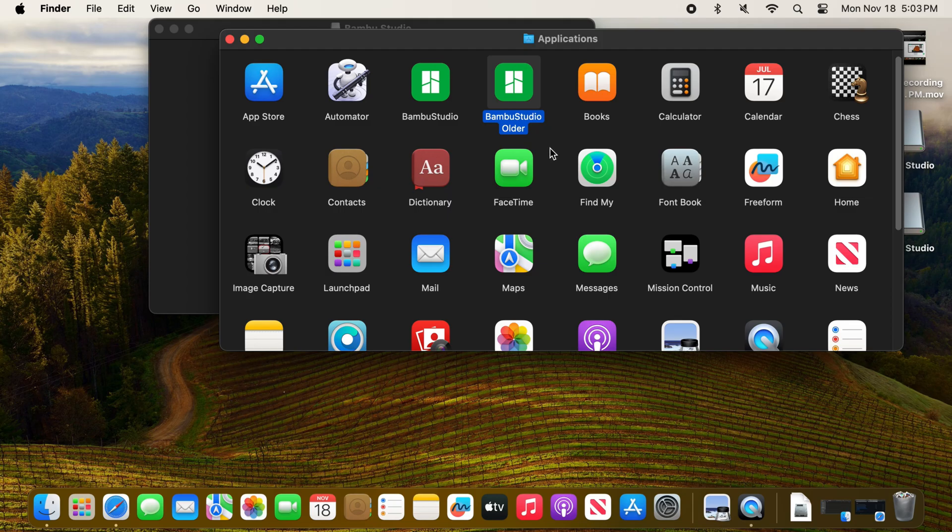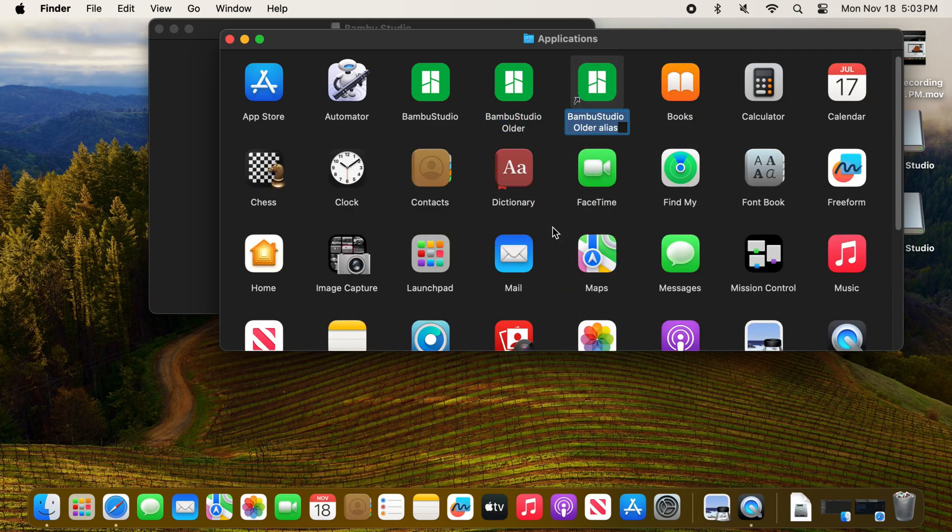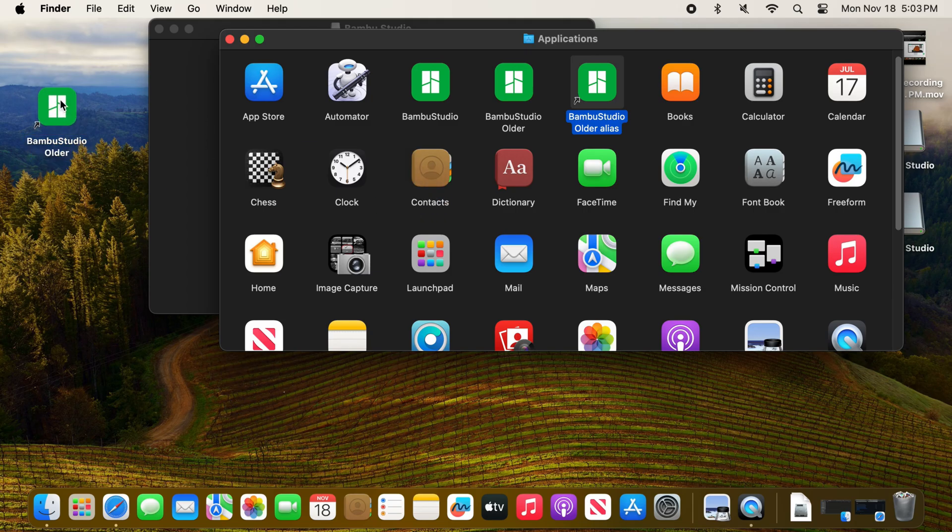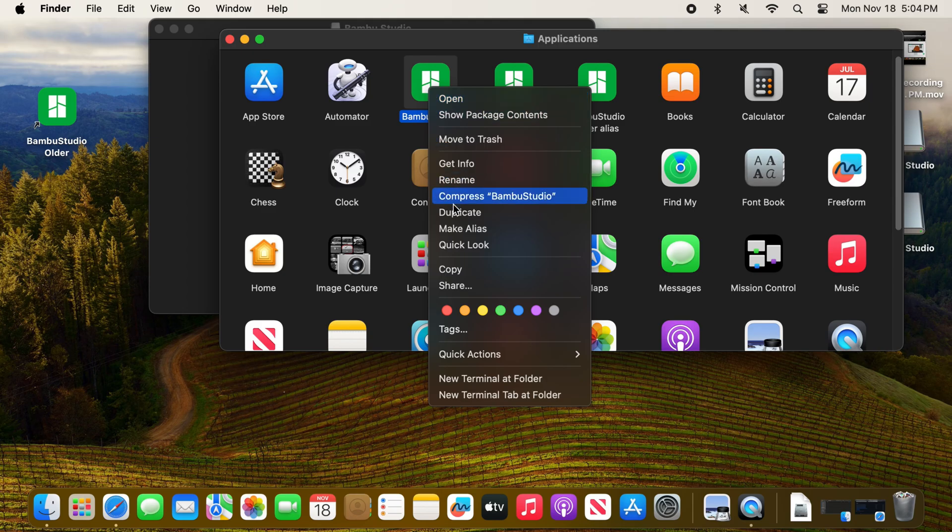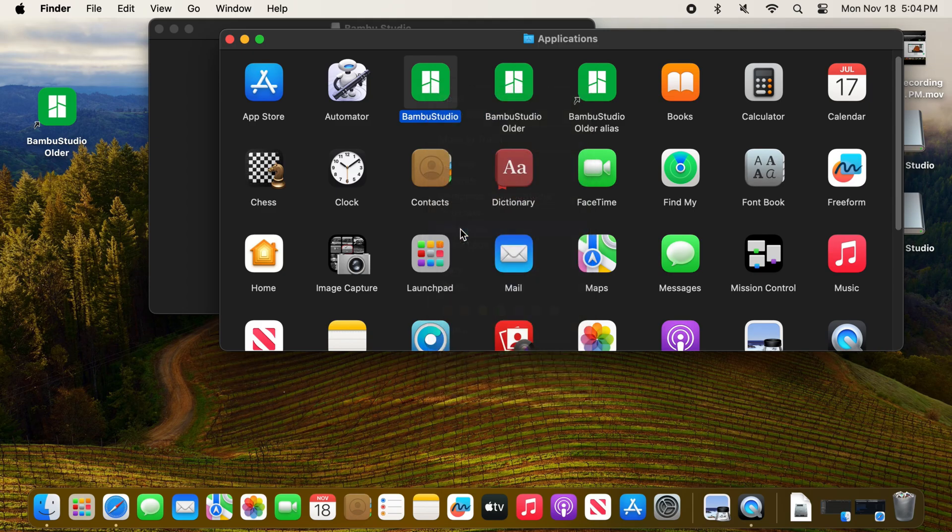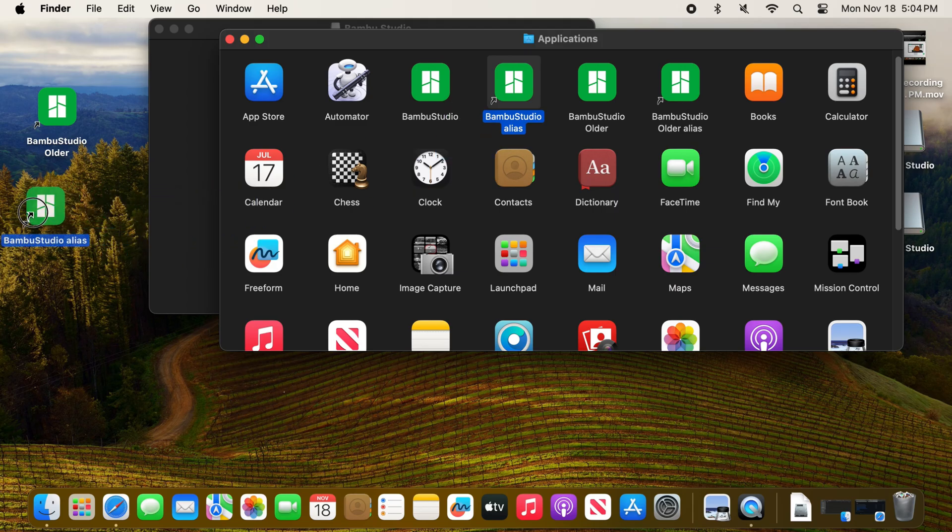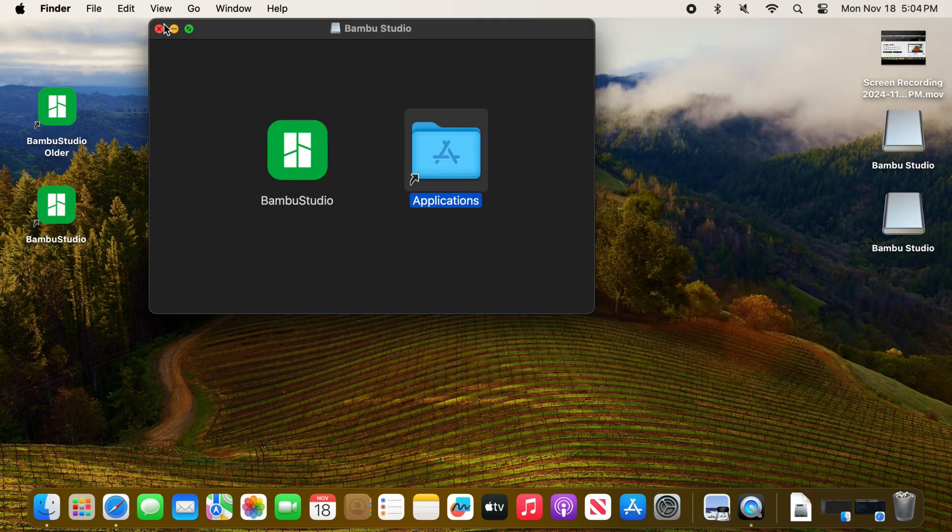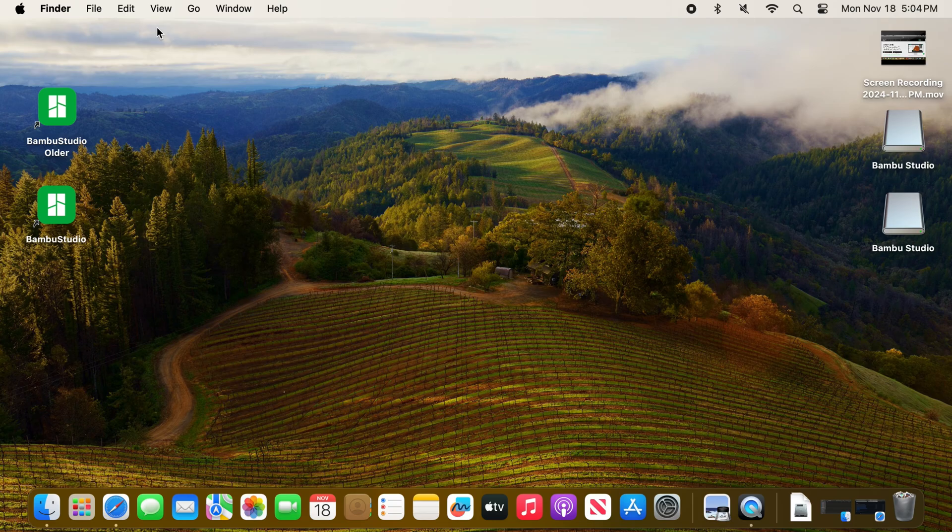We will create some aliases or shortcuts. That's just a simple right click or hold Control and click, and you can create that alias, and then just drag this over to the desktop. Same thing here. So you now have your two versions, older and newer.